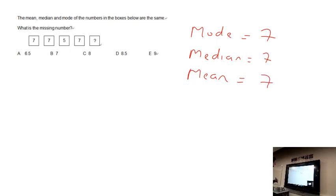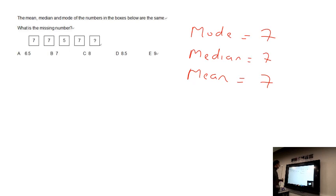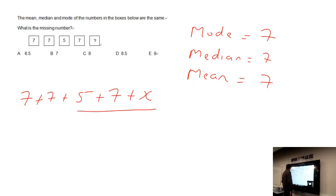Let's find the missing value. Looking at the mean: we add up all the values and divide by the total number of boxes. We have seven plus seven plus five plus seven plus the unknown value x, divided by five. The median is also seven.